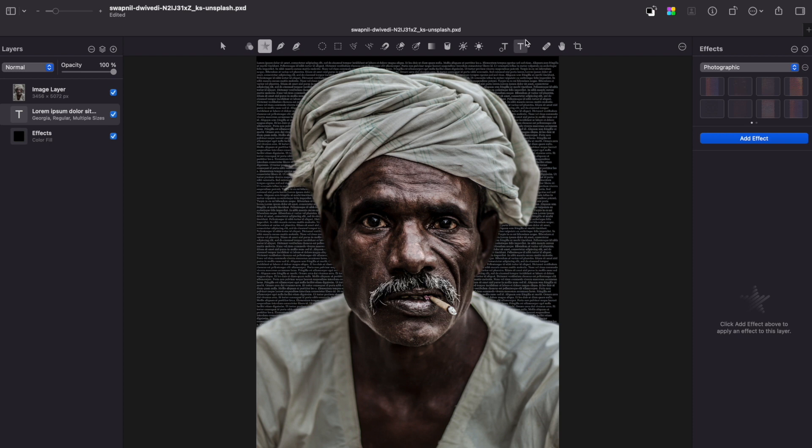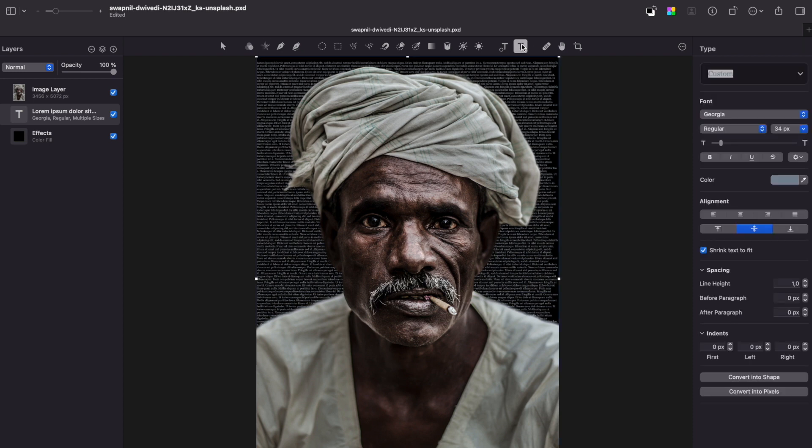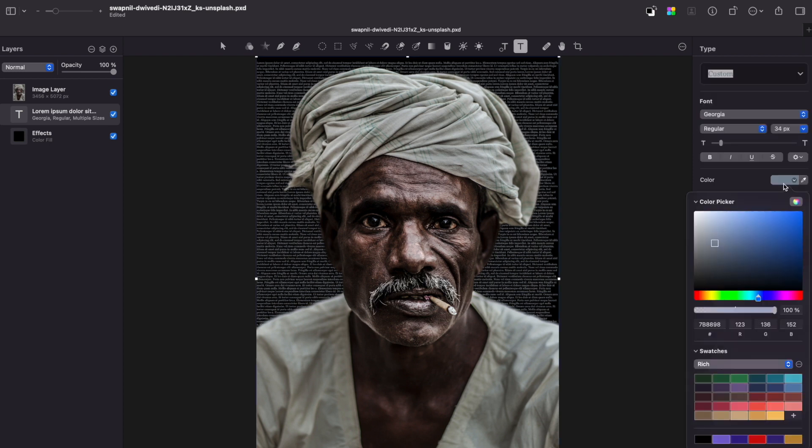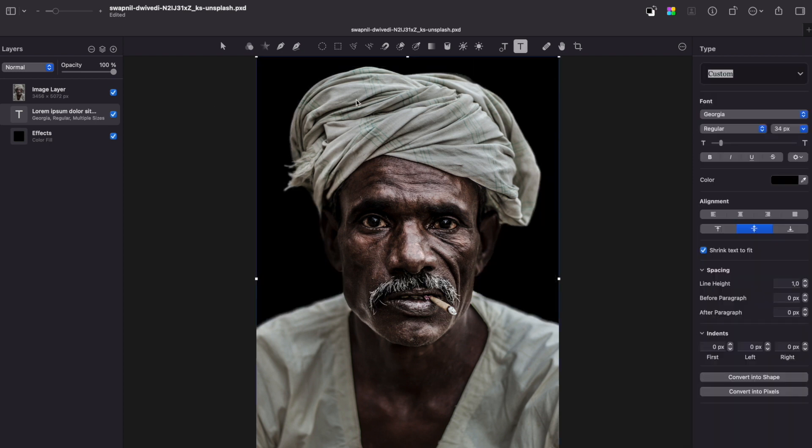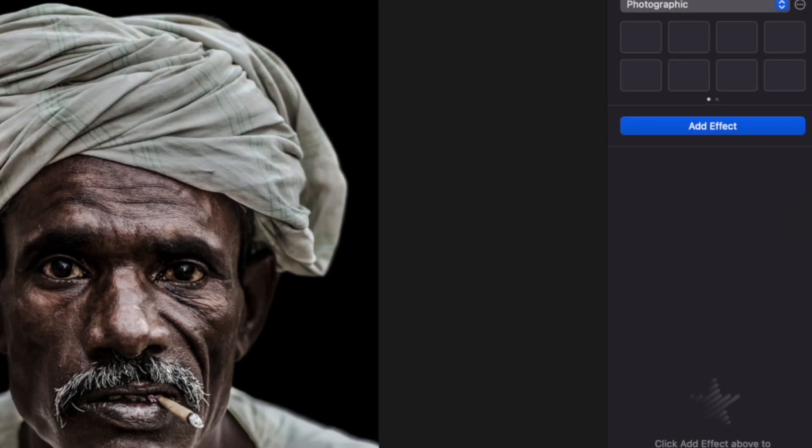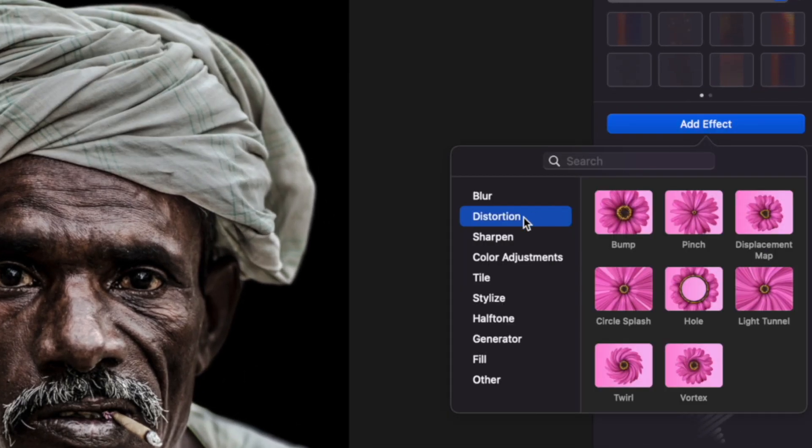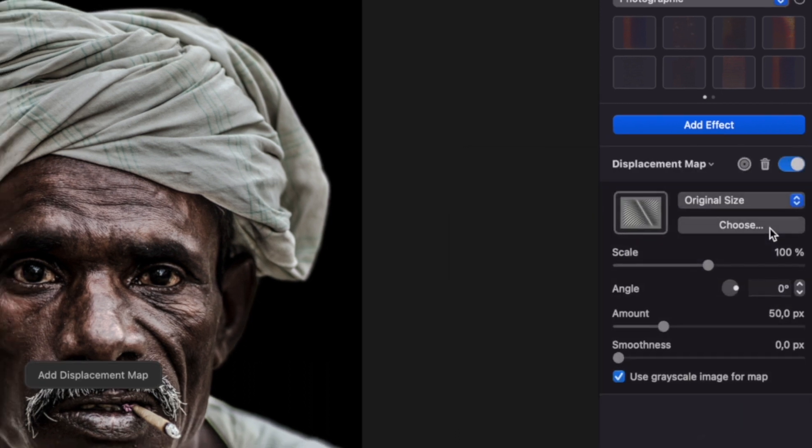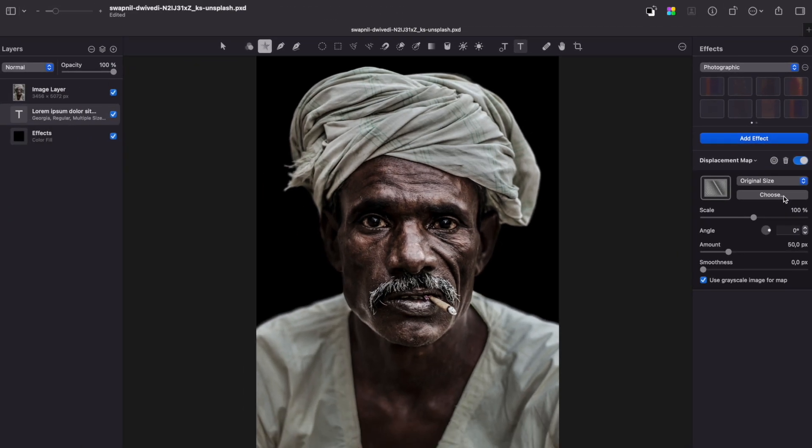The next step would be to change the text color, so make it black and then add a displacement map effect. So go to Effects tab, press Add effect, go to Distortion and Displacement map. Now choose your previously saved blurred layer.